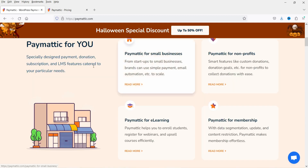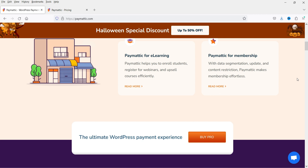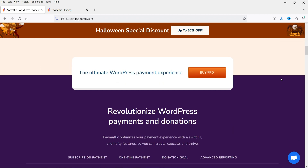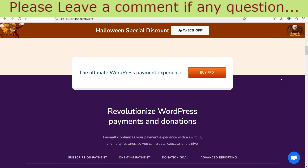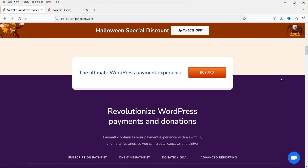Let me show you the Paymatic website — WordPress Payment and Donation Master. You will see all the features of this plugin. You can use it for small business, non-profit, e-learning, and membership. You can accept donations without needing to install WooCommerce — instead you can use this lightweight plugin to start accepting payments.